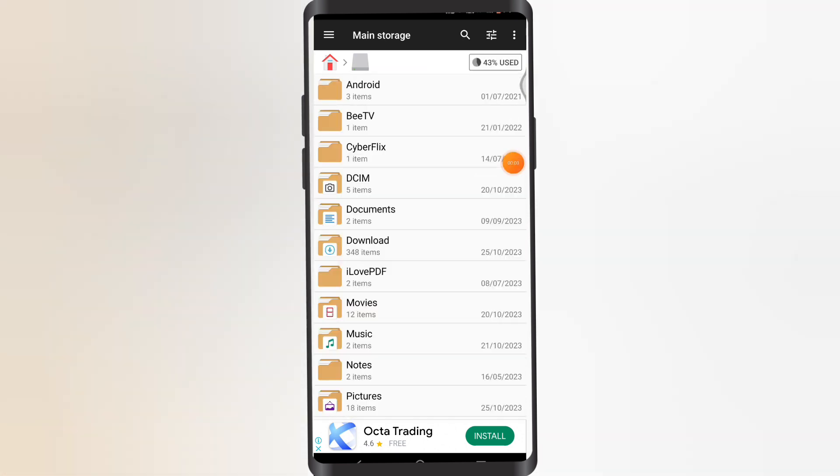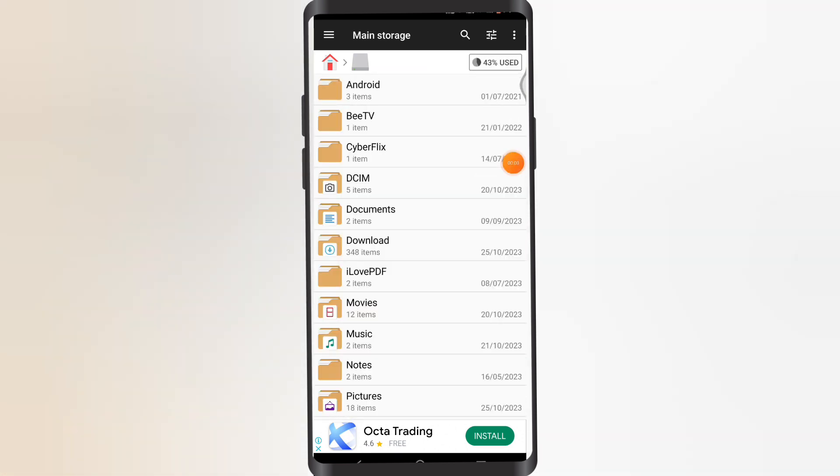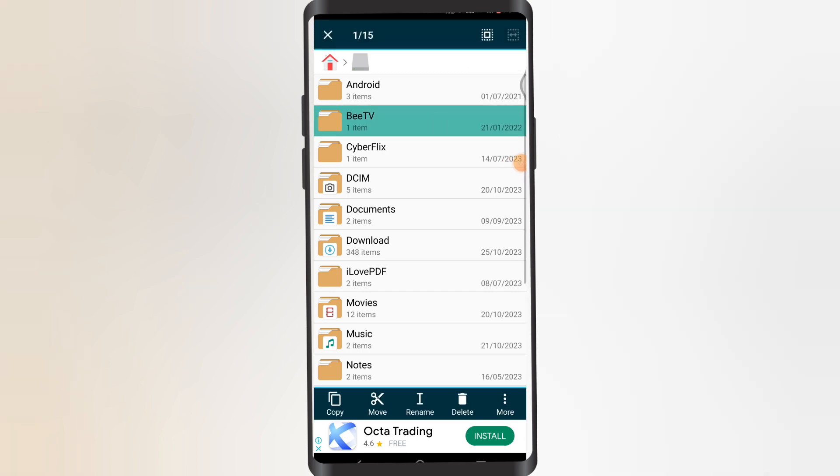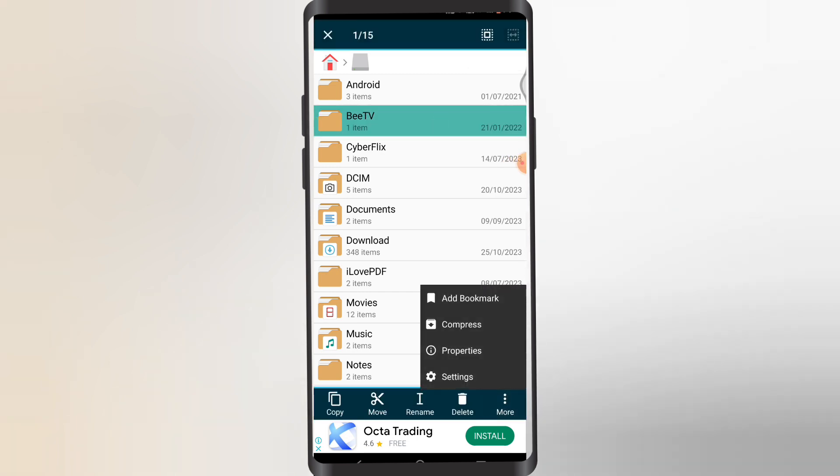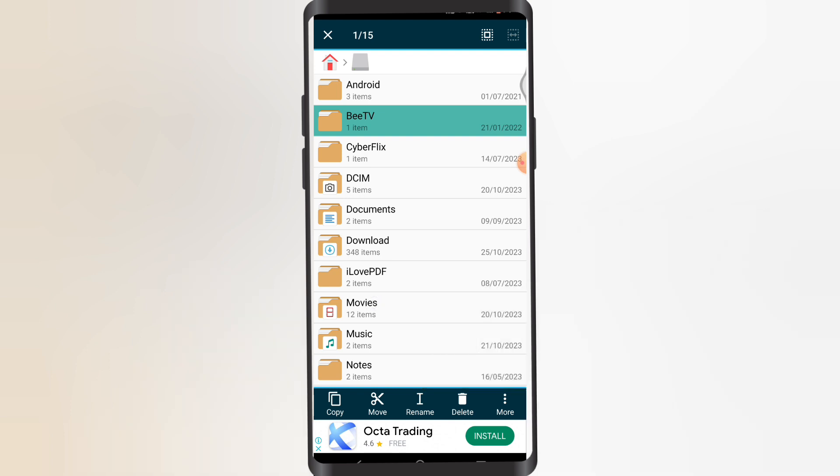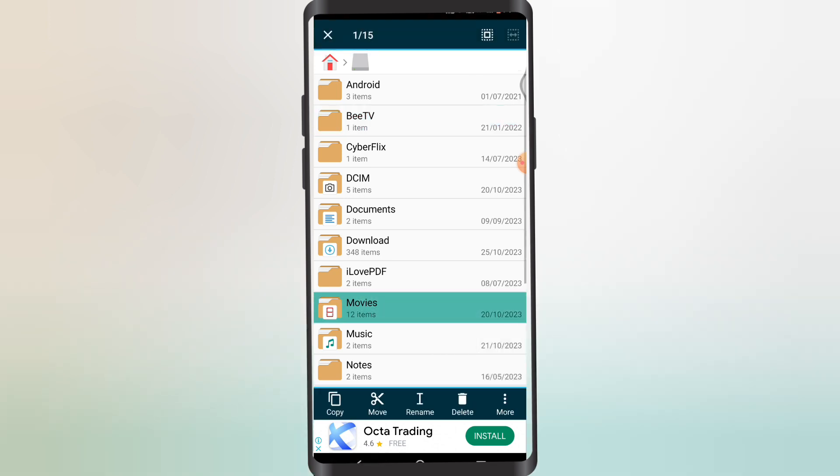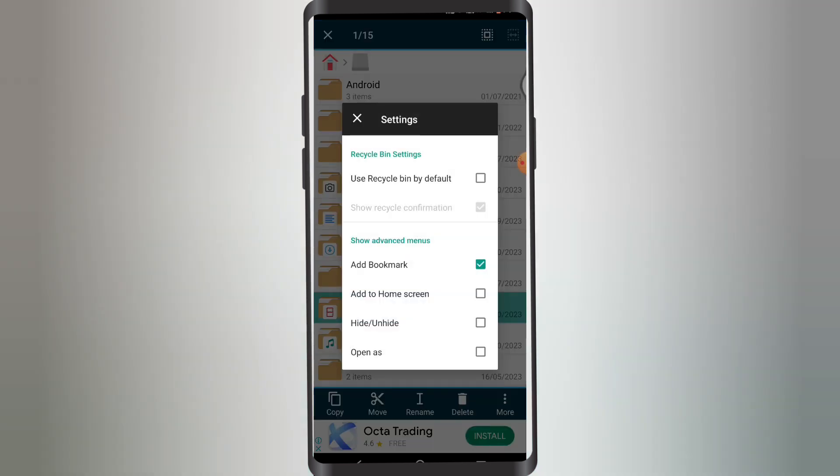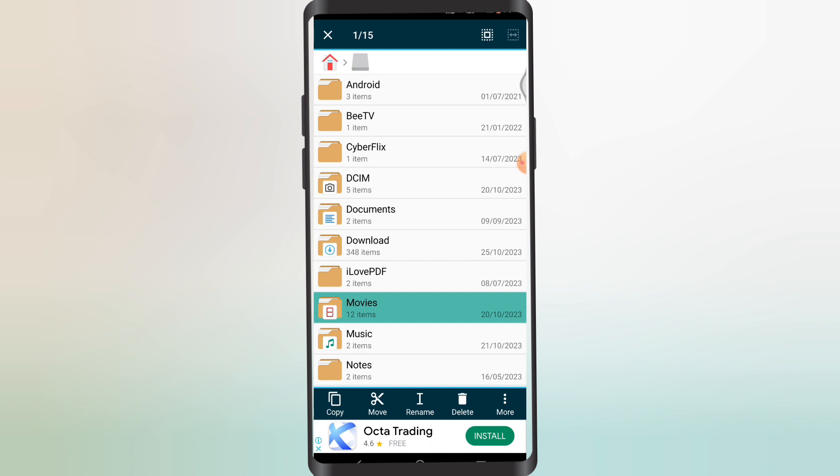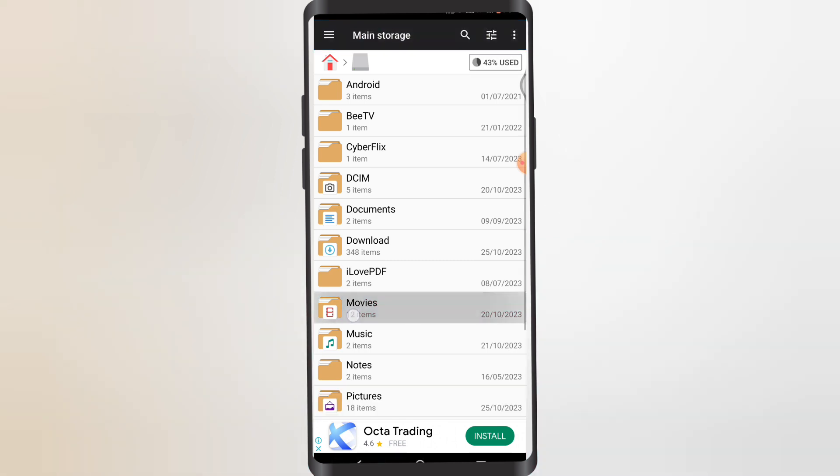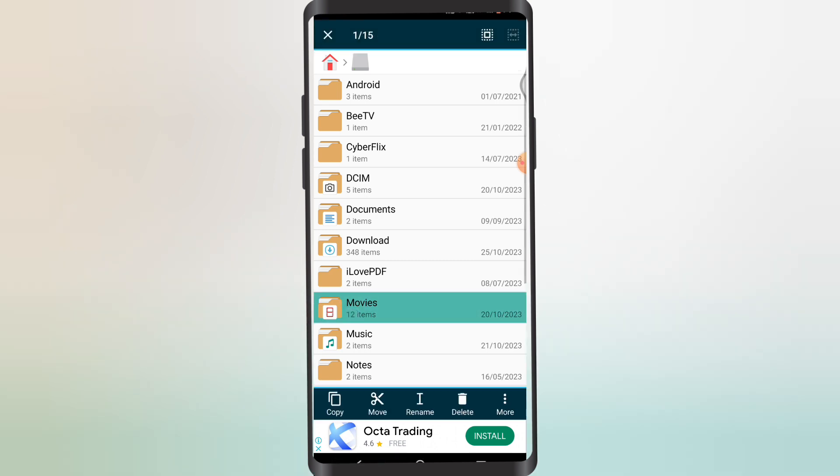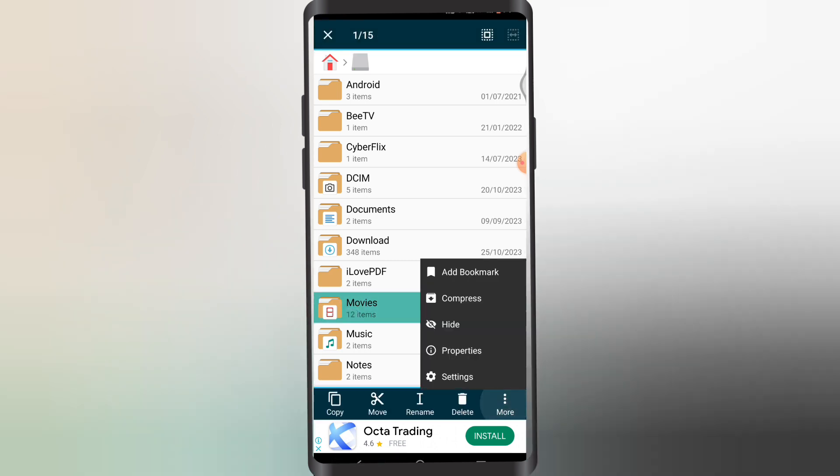Wait, okay. So once you've hidden something like we did, we're gonna tap on More. We just tapped on Settings, Hide. You need to enable the option to hide or unhide something in your file manager. So just close that and if you tap on More now you can see the Hide option.